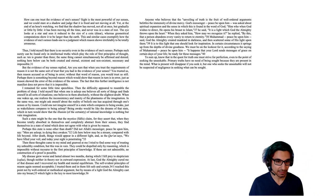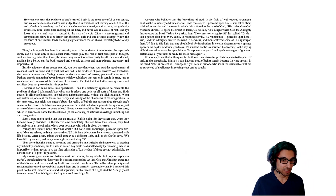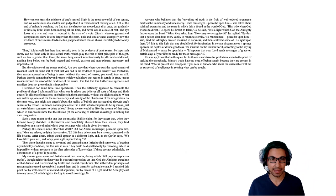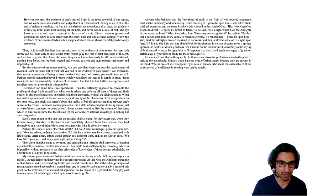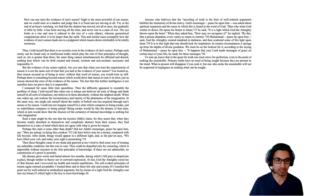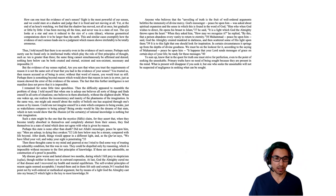Then these thoughts came to my mind and gnawed at me. I tried to find some way of treating my unhealthy condition, but this was in vain. They could be dispelled only by reasoning, which is impossible without recourse to the first principles of knowledge. If these are not admissible, no construction of a proof is possible. That is, reason can't get you out of this situation in which you're doubting reason. My disease grew worse and lasted almost two months, during which I fell prey to skepticism, though neither in theory nor in outward expression. At last, God the Almighty cured me of that disease, and I recovered my health and mental equilibrium. The self-evident principles of reason again seemed acceptable. I trusted them, and in them felt safe and certain.